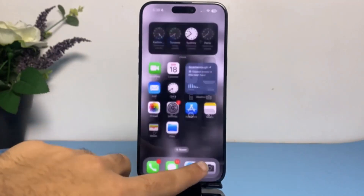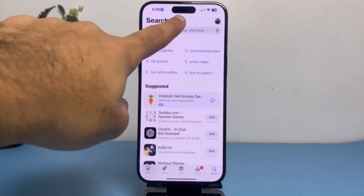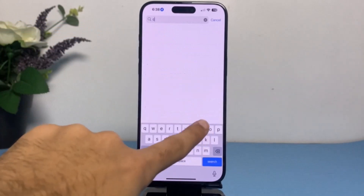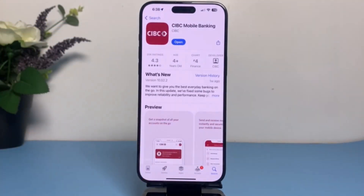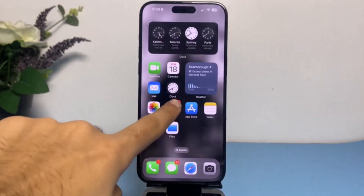After that, go to your App Store and type in CIBC, then go to CIBC Mobile Banking and make sure your app is updated to the latest version. If your app is not updated, some features may get restricted, which may cause the app to not function properly.